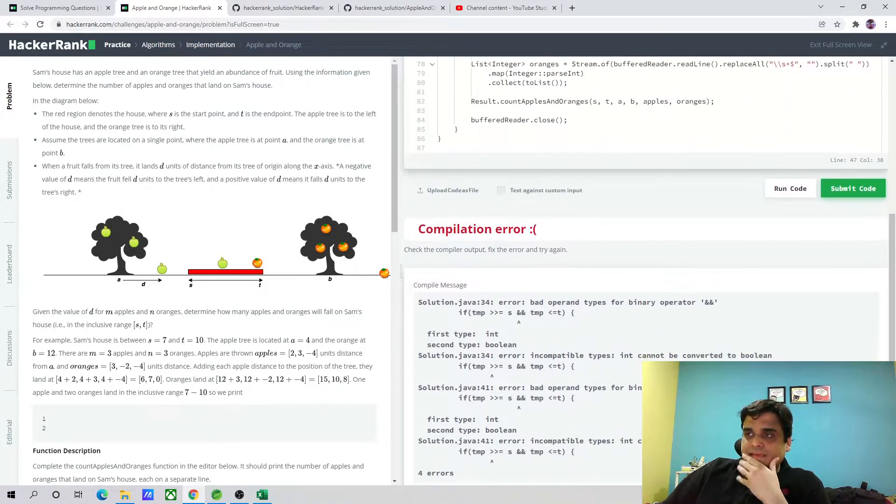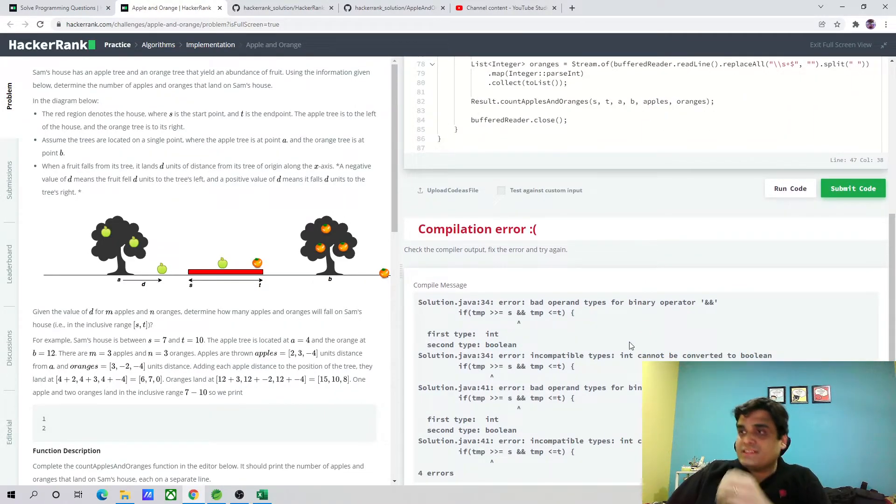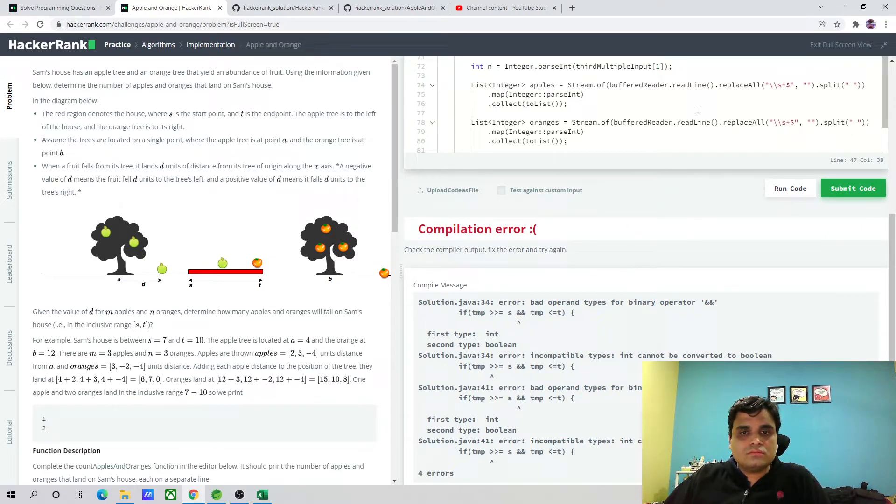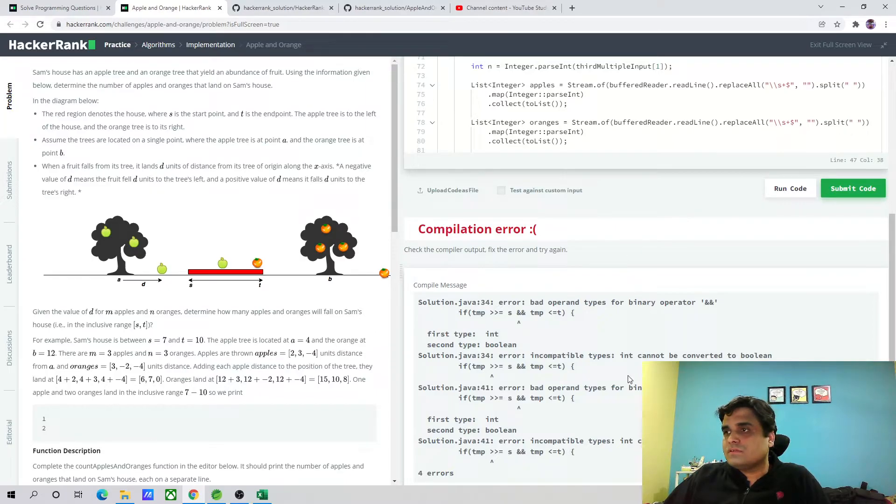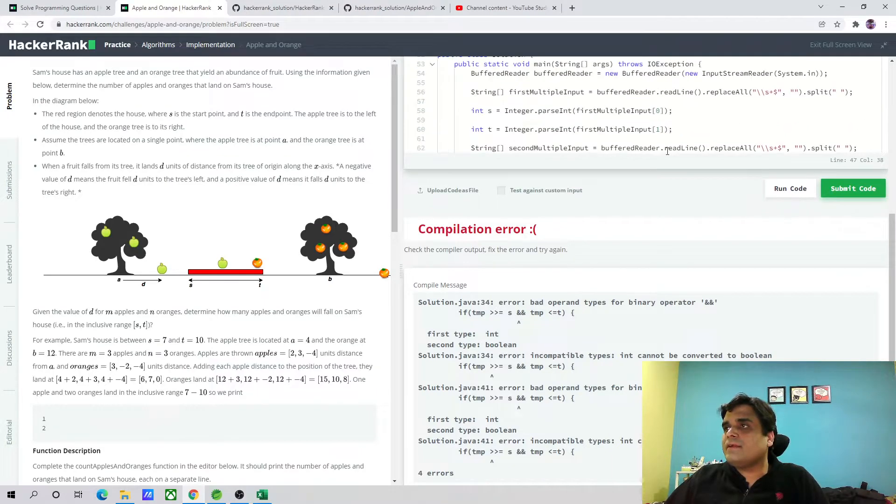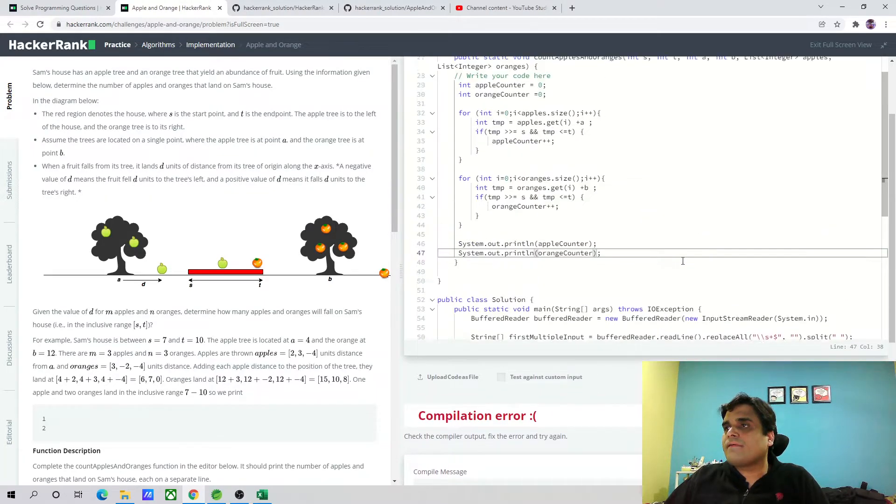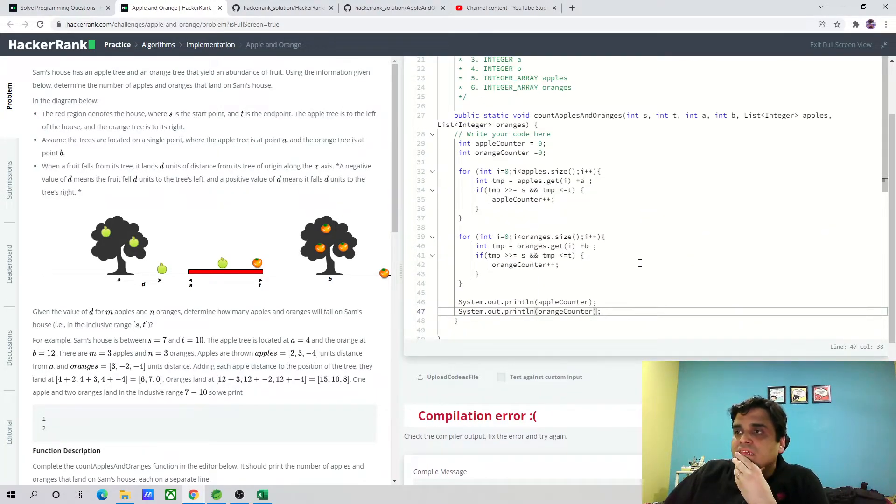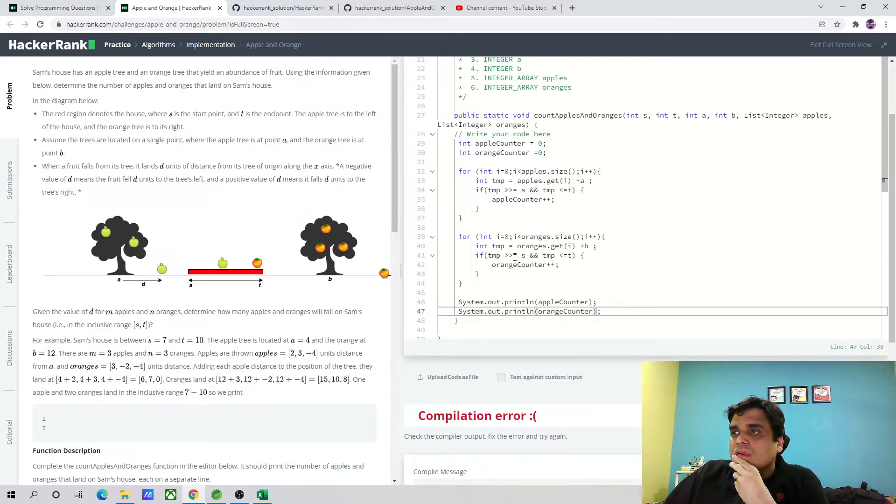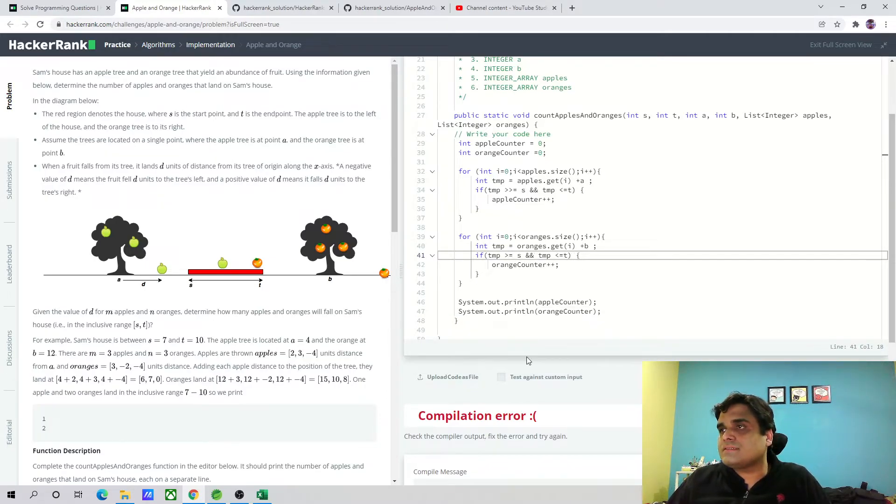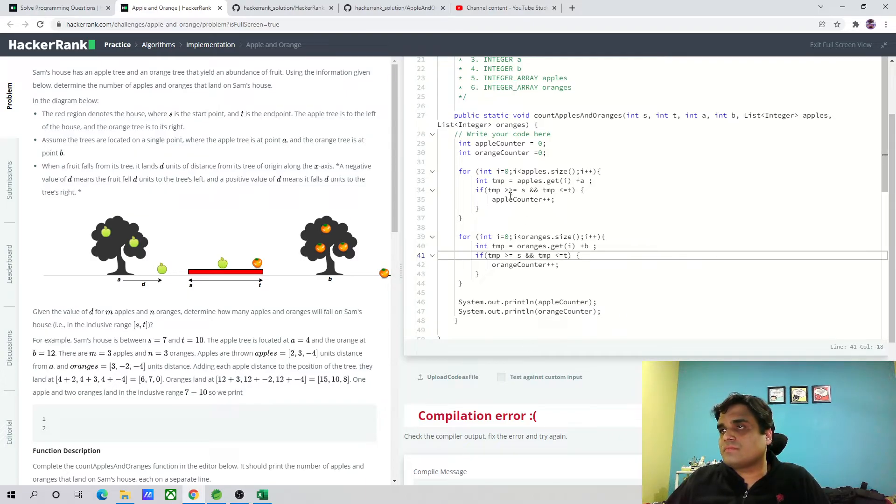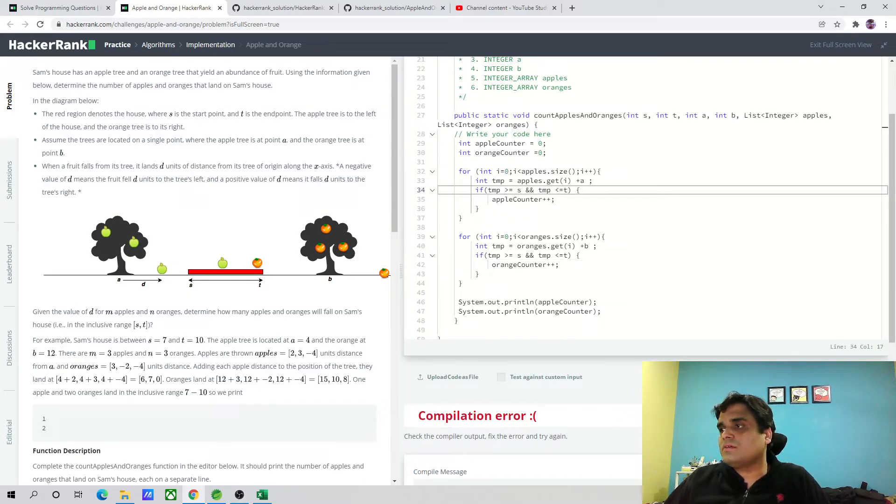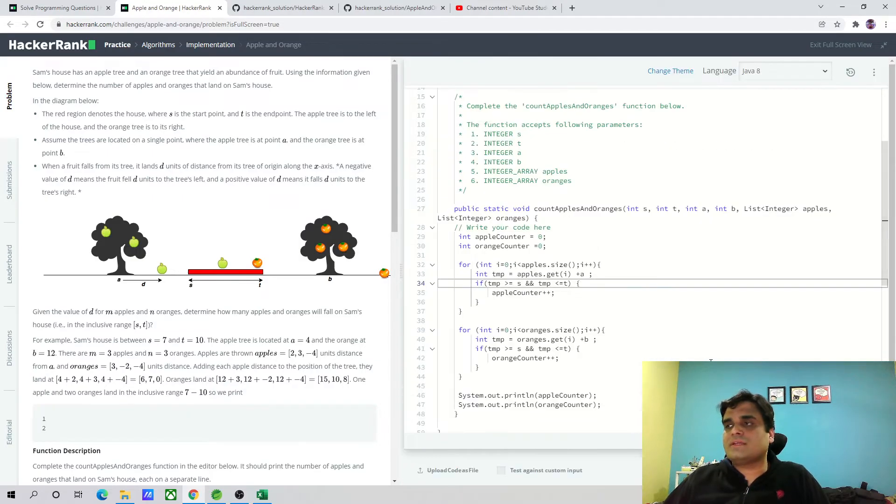Okay, so this is something which always happens to me writing the code. It says that bad operator types for binary operator and. Let me see. Okay, this is the problem. Okay, now let's run again.